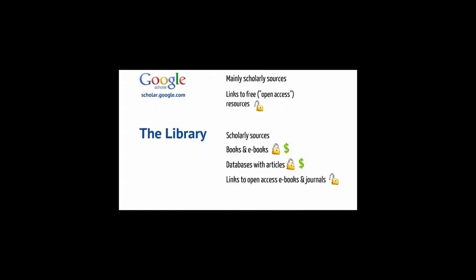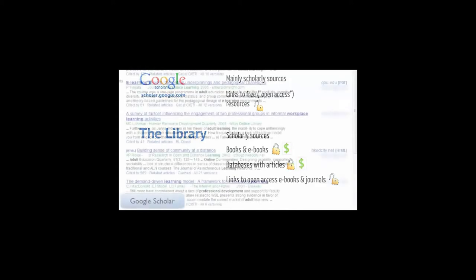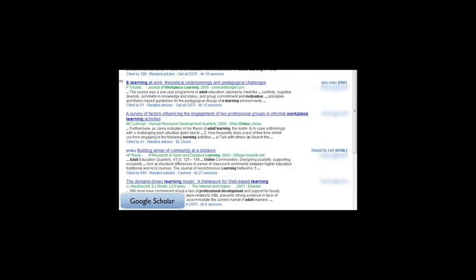Google Scholar does provide access to scholarly sources, mainly journal articles. When you search Google Scholar, you will get a mix of results. Some results have links to the full text of the article. These are articles that are available for free, or open access.